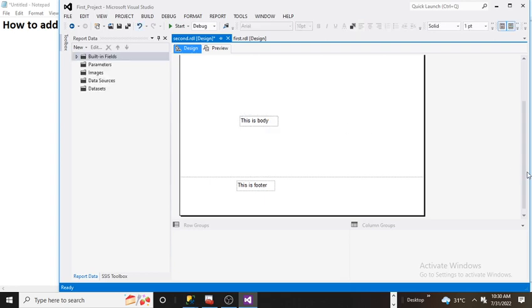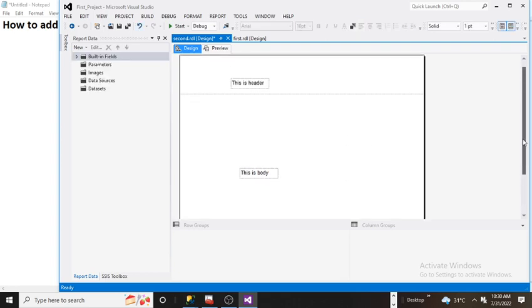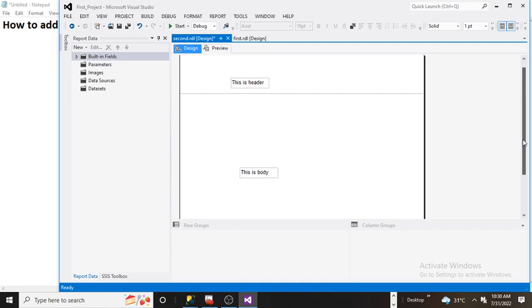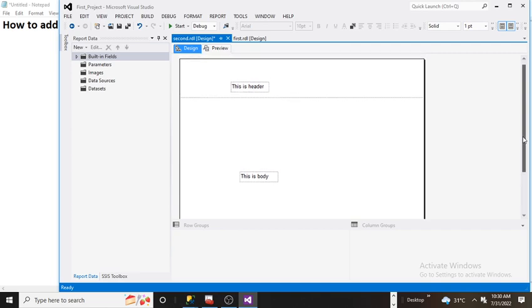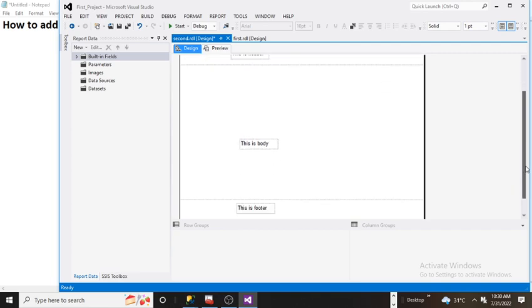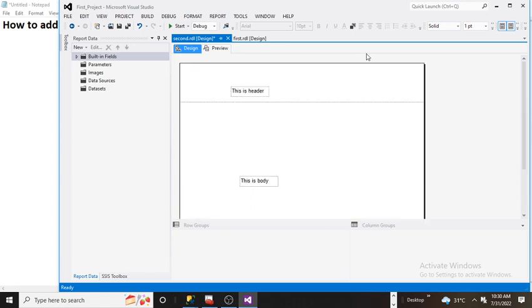If you want a fixed part on every page at the header, you need to add those items into the header section. If you want a specific part populated for every page at the bottom, add it to the footer section. Let's see the preview.